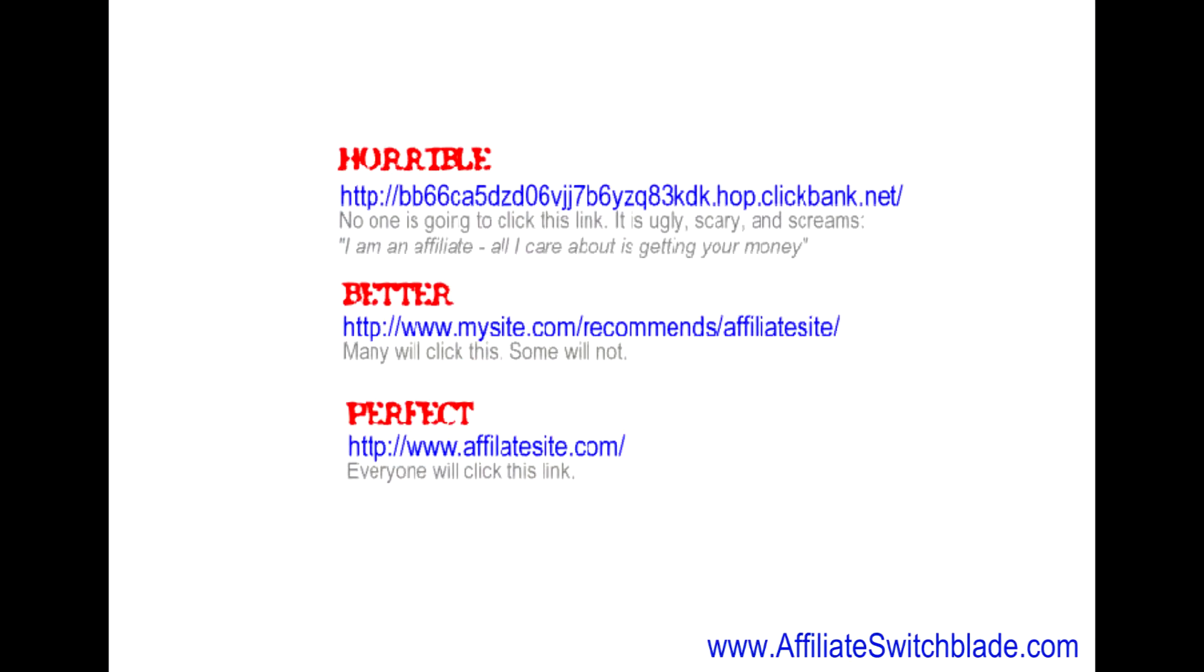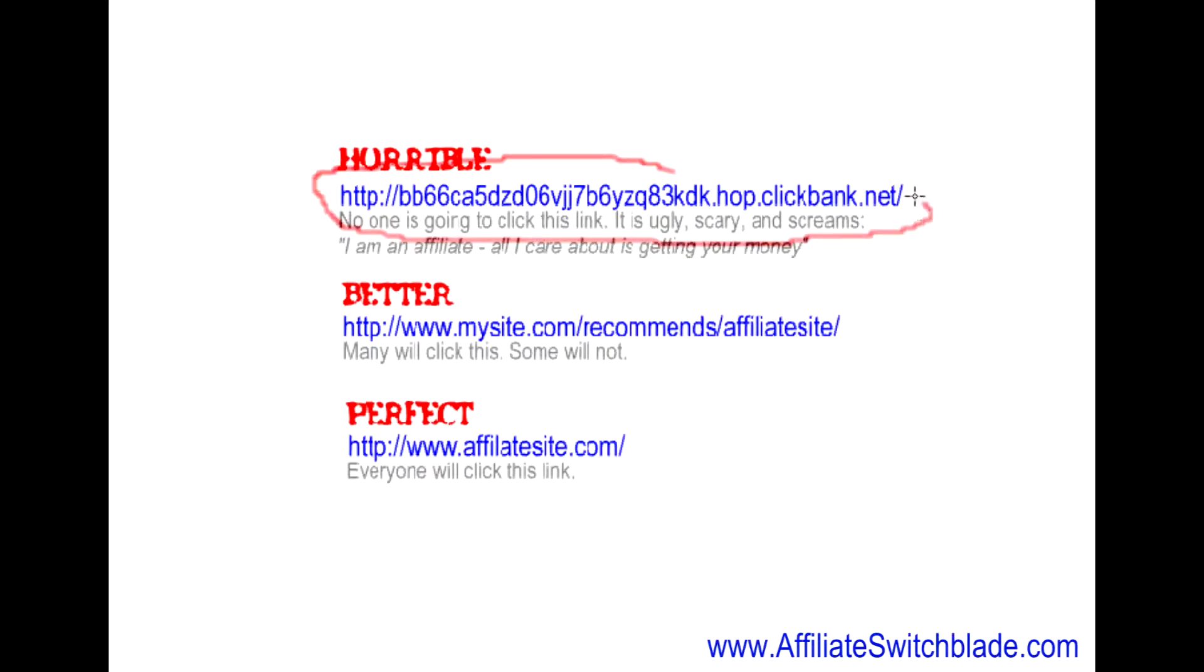When creating a link to an affiliate website, you have a couple of limited options, or you used to have a couple of limited options. One of them, which nobody really does, is the direct affiliate link to the website. I mean, that just screams affiliate link, scary link. Nobody's going to click on it.